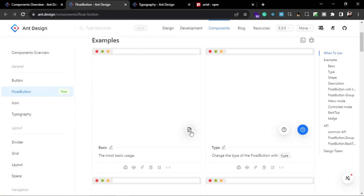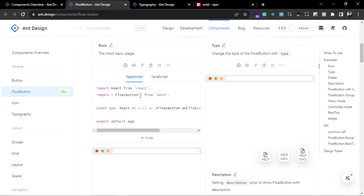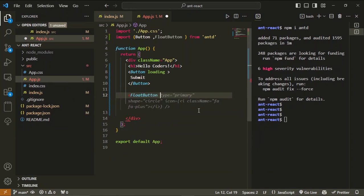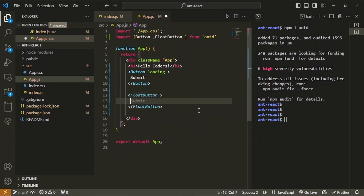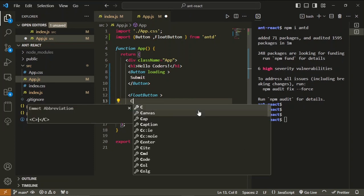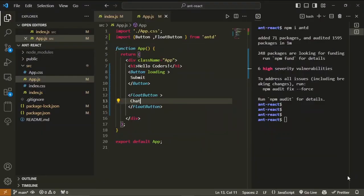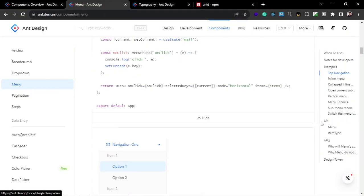Let's try using the Float Button — import FloatButton from Ant Design. We can pass anything inside it like icons, images, or text, so let's add some content. Now you can see the Float Button is showing on the page — you can click on it and perform any type of action, just like on the Ant Design website. Ant Design also gives us the ability to customize our themes.